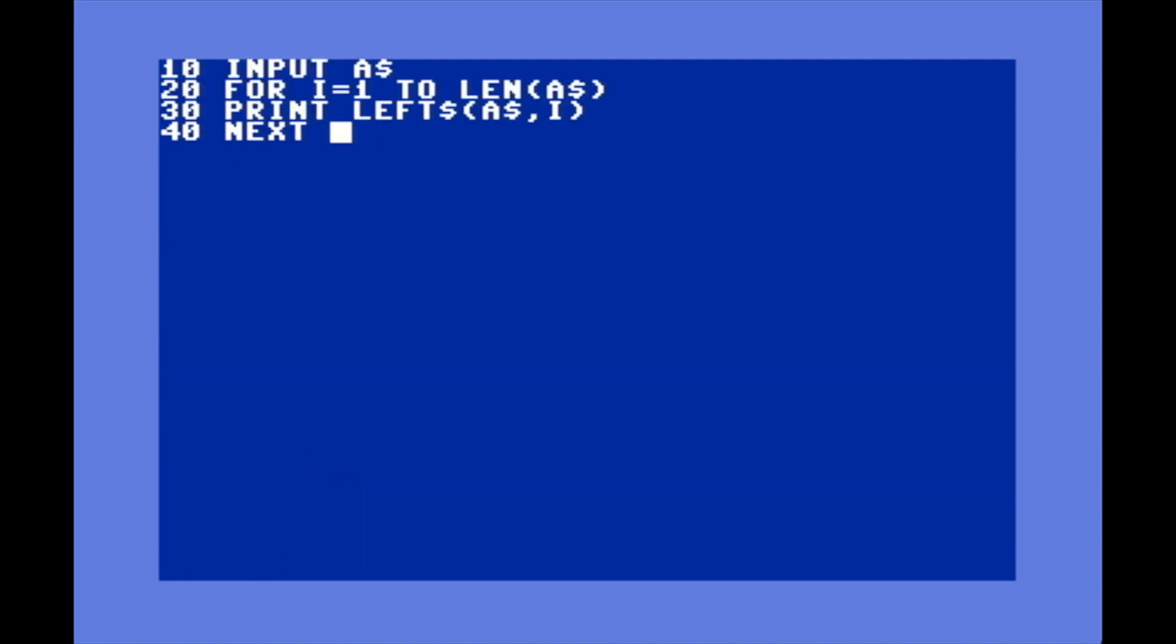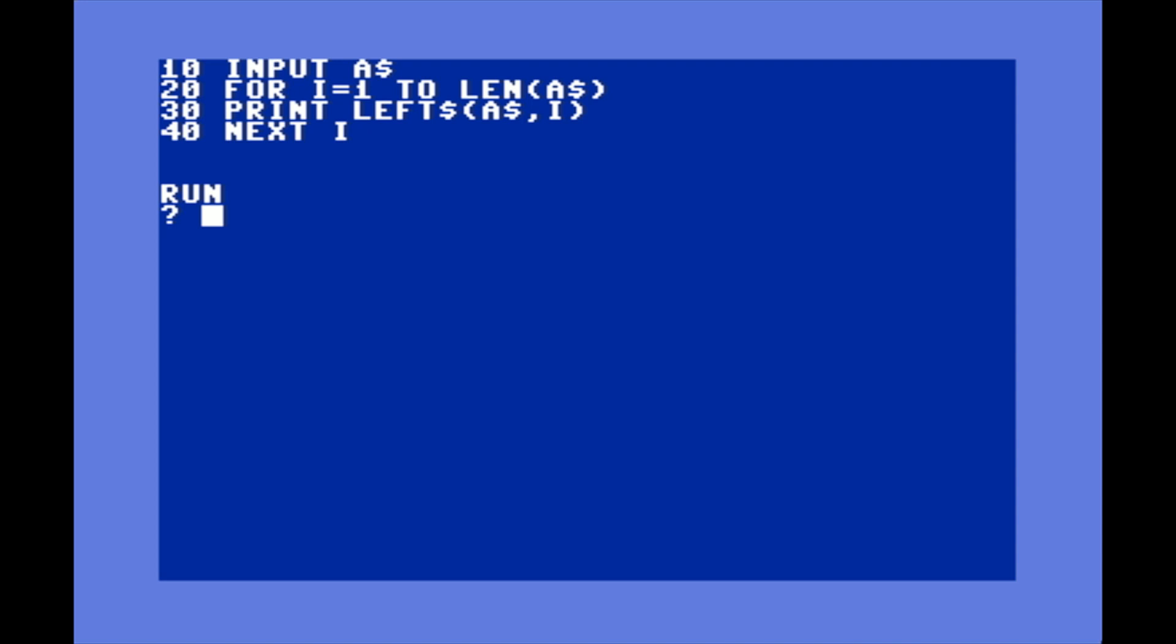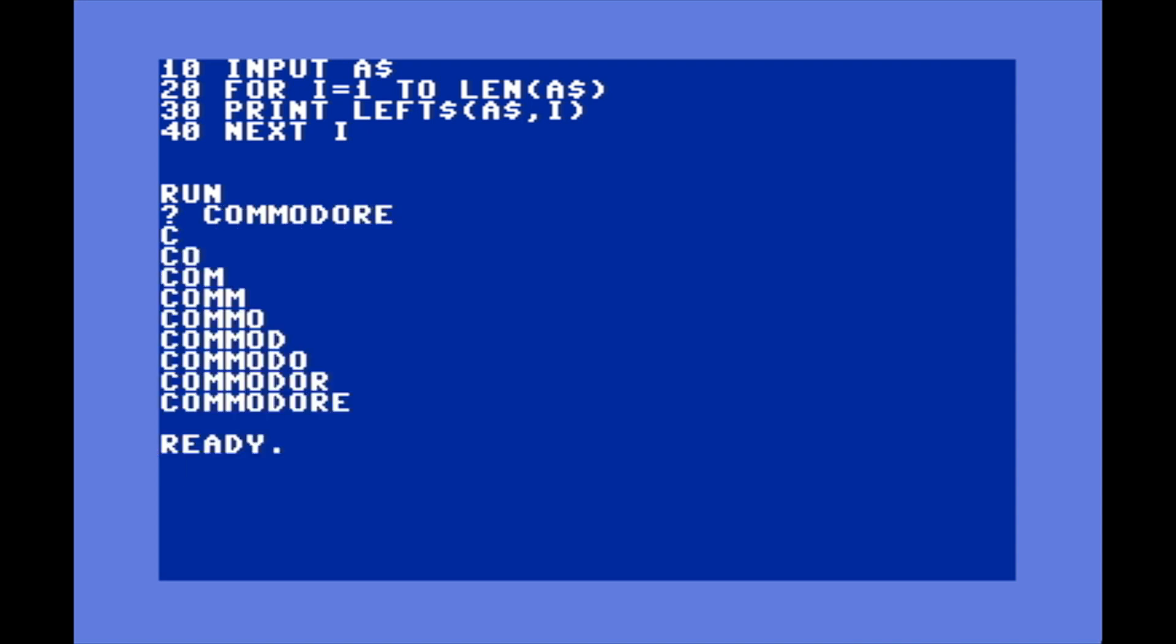Here's a little program that's just getting a value from the user and figuring out its length. Essentially this loop will loop once for each letter in the string that the user inputted, and we're going to print out one more value of the string each time the loop goes through. We're using the LEFT$ function so it'll start from the left and print out one more value going from left to right every time the loop increments. We can also change this to the RIGHT$ function.